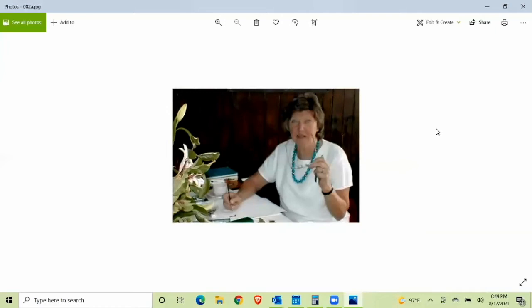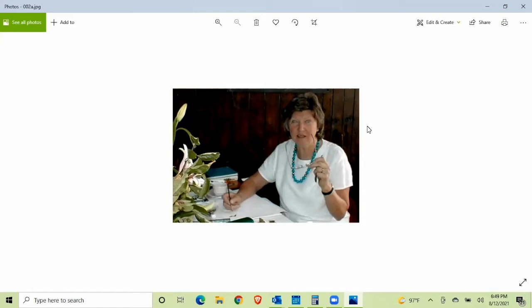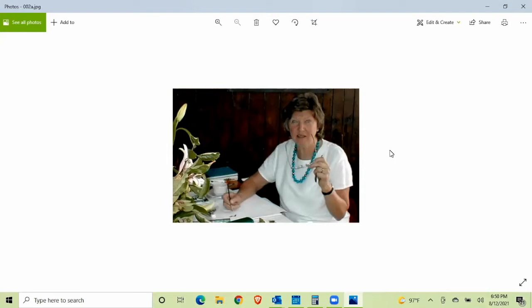This is the second botanic illustrator I'm going to introduce you to tonight. This is Pandora Sellers, spelled S-E-L-L-A-R-S. She lived from 1936 to 2017. She just passed away a couple of years ago. I neglected to mention that Arthur Harry Church, the previous botanical illustrator and botanist, lived from 1865 to 1937. So back to Pandora, 1936 to 2017. She was a British botanic illustrator, and she was an artist. She was trained as an artist, unlike Harry Arthur Church, who was not trained as an artist, just simply as a scientist.